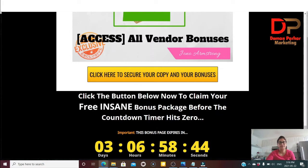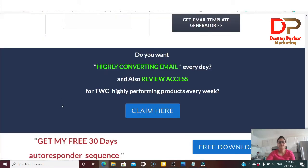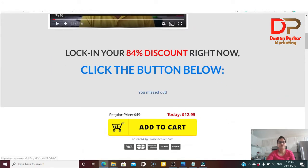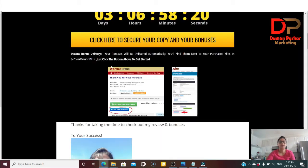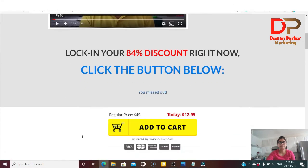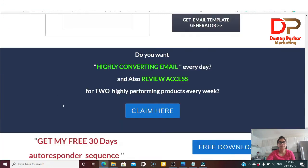You can click the button below to claim your free insane bonus package before the countdown timer hits zero. When you click the yellow bar it will take you to the sales page, and then to WarriorPlus where you'll get a small window after purchasing. You can click the green tab to access your purchase and the blue one to access your bonuses.